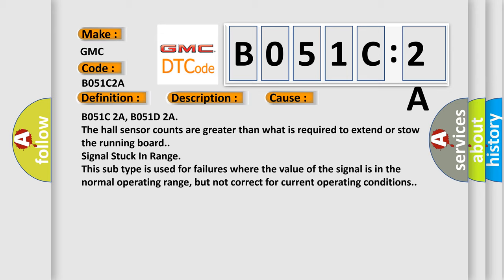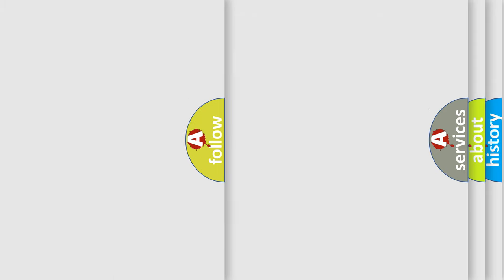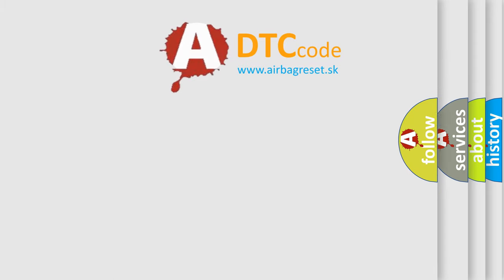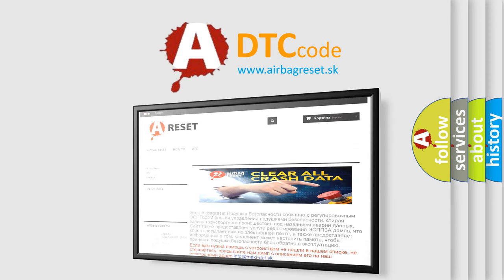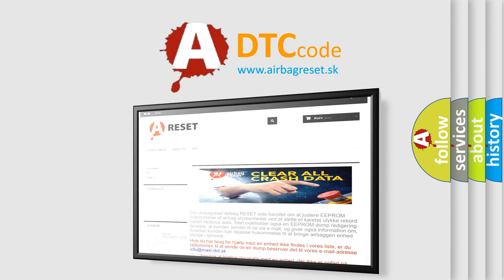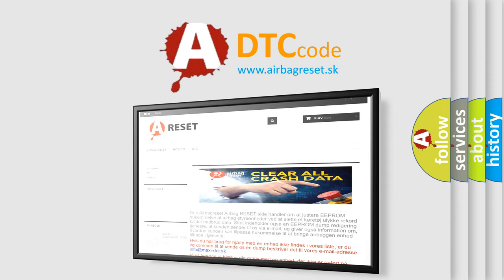The Airbag Reset website aims to provide information in 52 languages. Thank you for your attention and stay tuned for the next video.